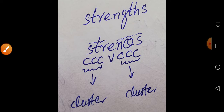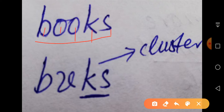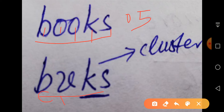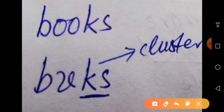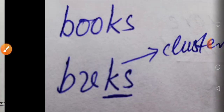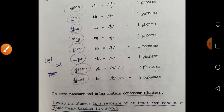The word 'books' has five letters of the alphabet but only four sounds: consonant, vowel, consonant, consonant. The two consonants at the end form a consonant cluster in the coda.